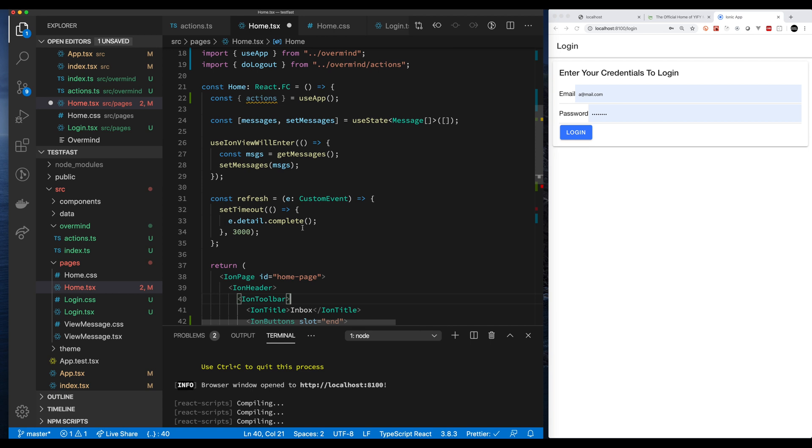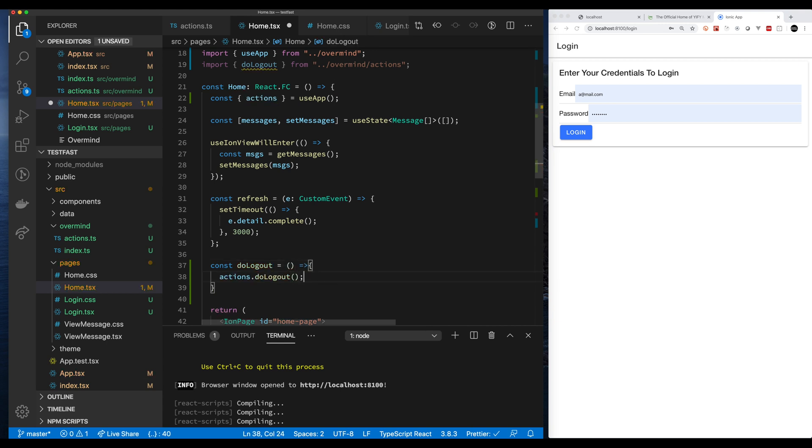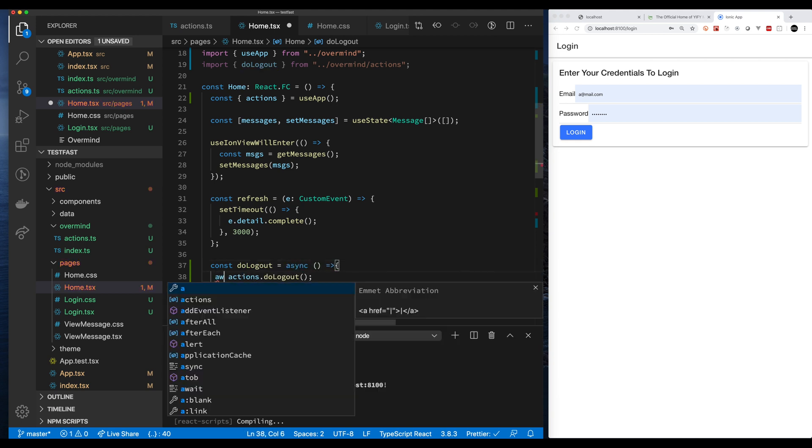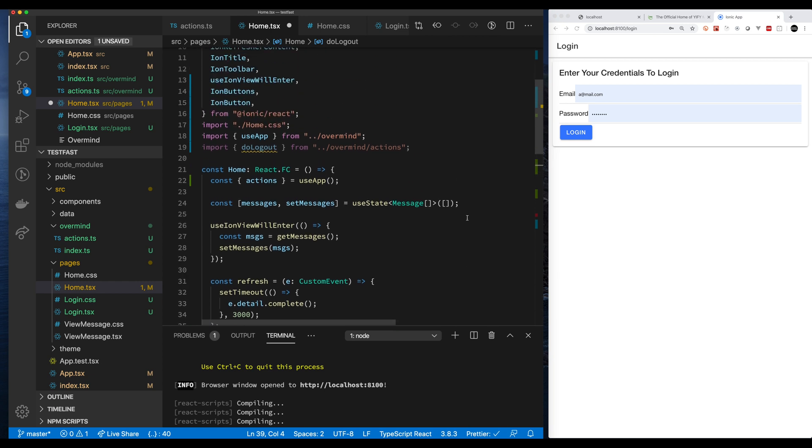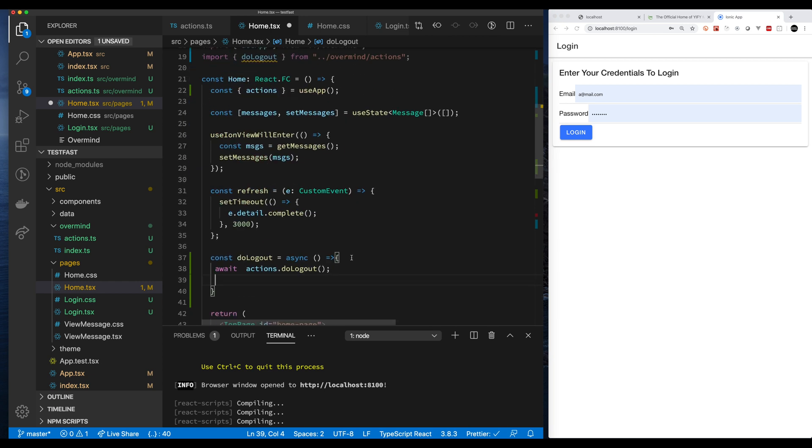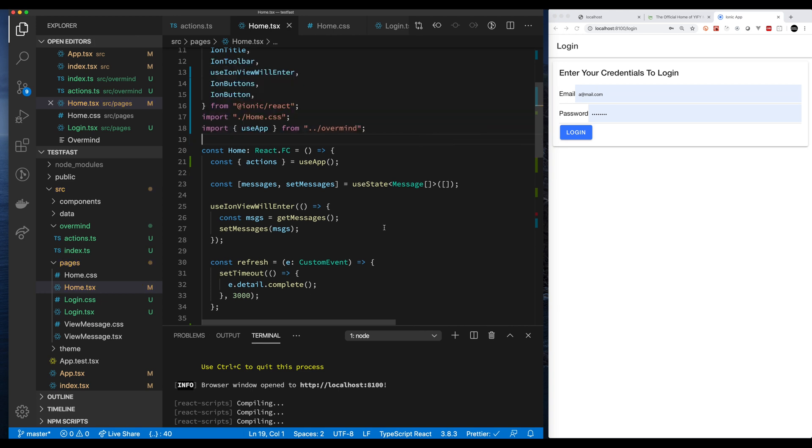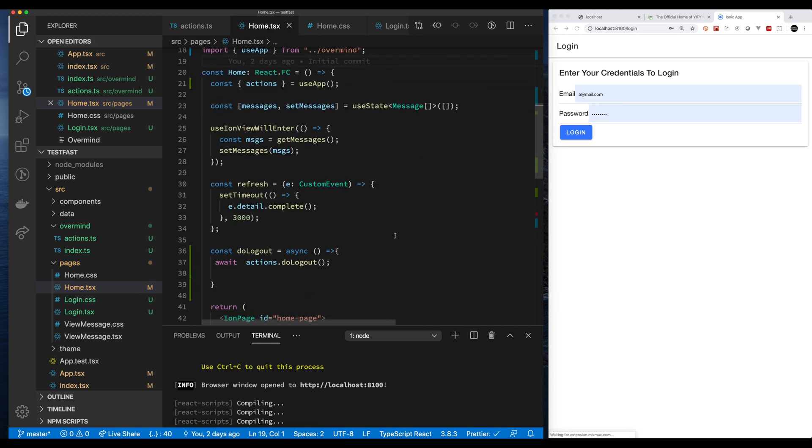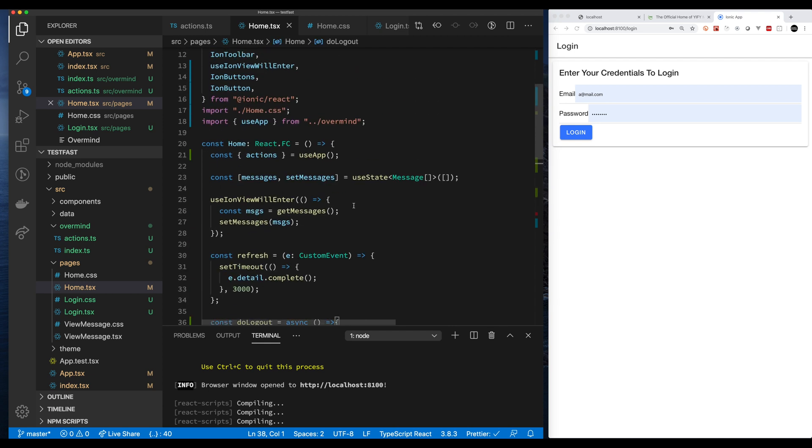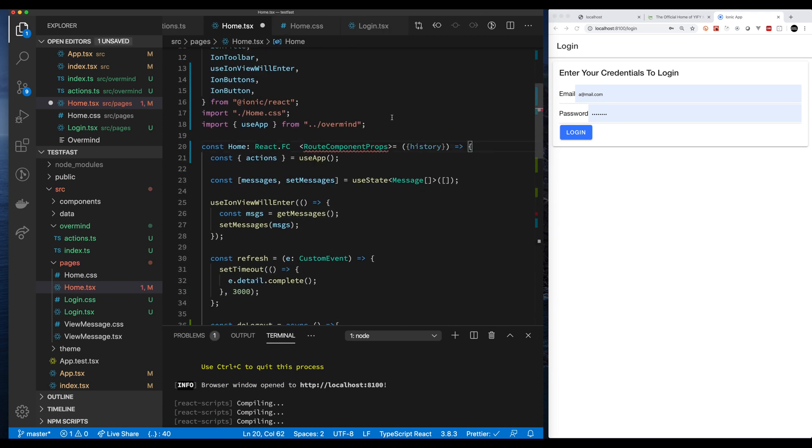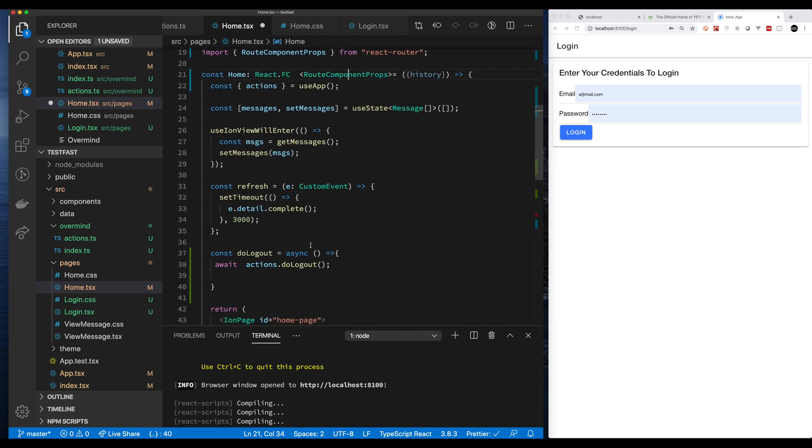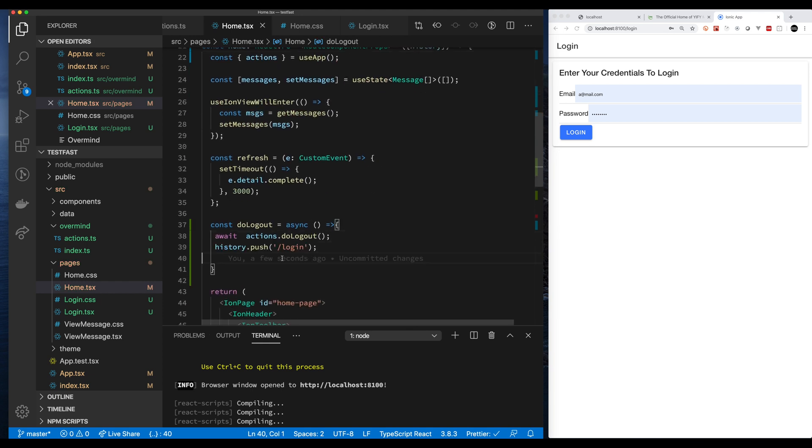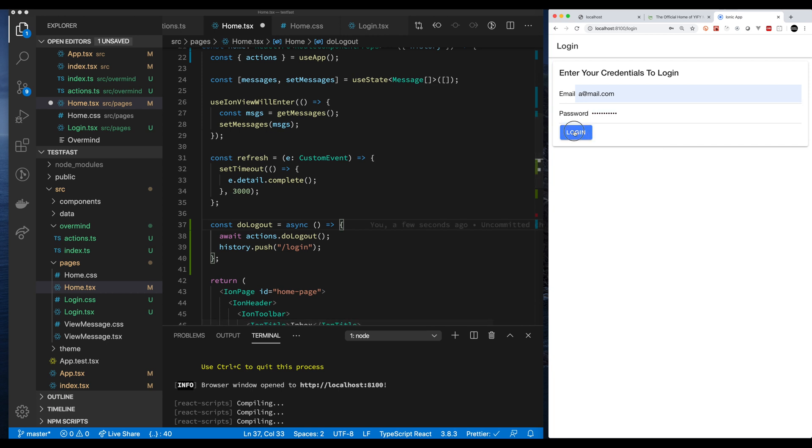So do logout. Let's fix our functional component to get the right type. So we get access to our history. Let's push back to login when logout is successful. And now let's give it a try.